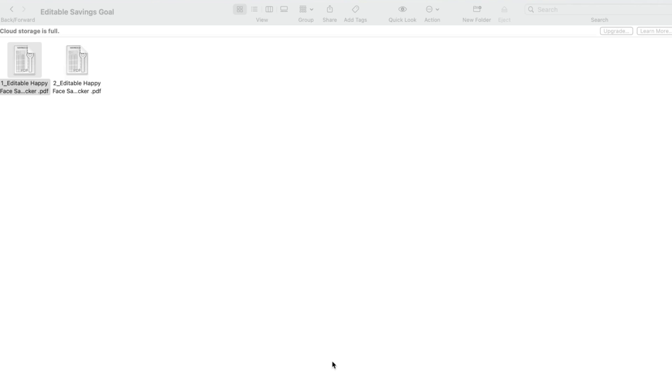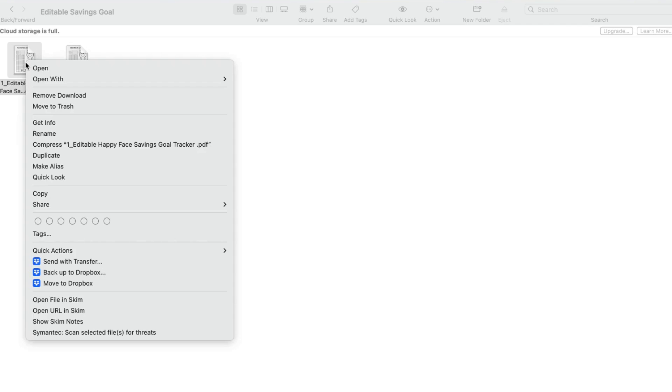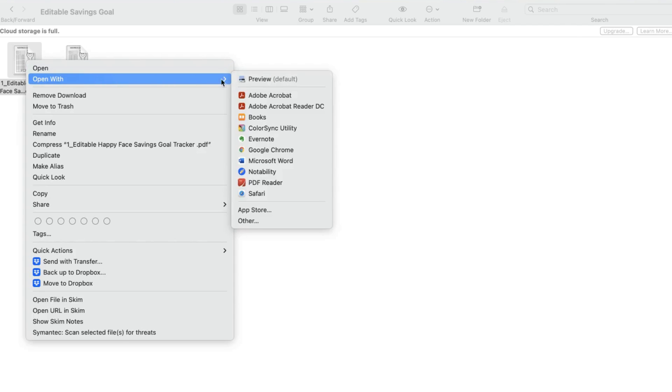Once you've completed the purchase, you can download the PDF files. Then you'll open up the PDF file with Adobe Reader.